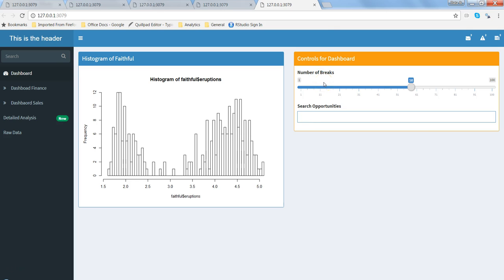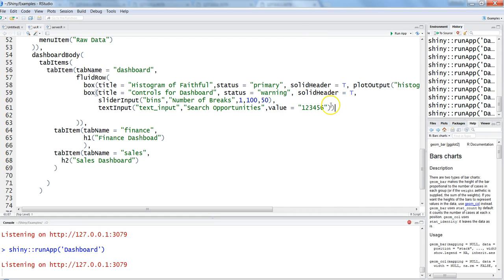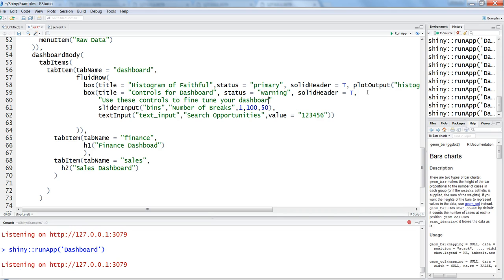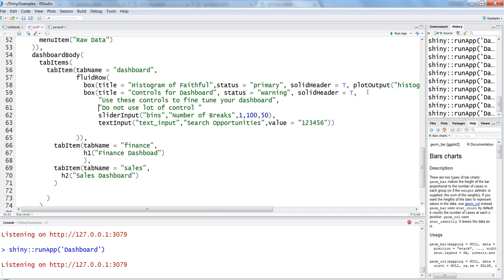But the idea is if you want to display some information about what these controls are doing, you can do that by going into the R Studio. Maybe before this solid header, what you want to write is use in double quotes: 'use these controls to fine tune your dashboard.'